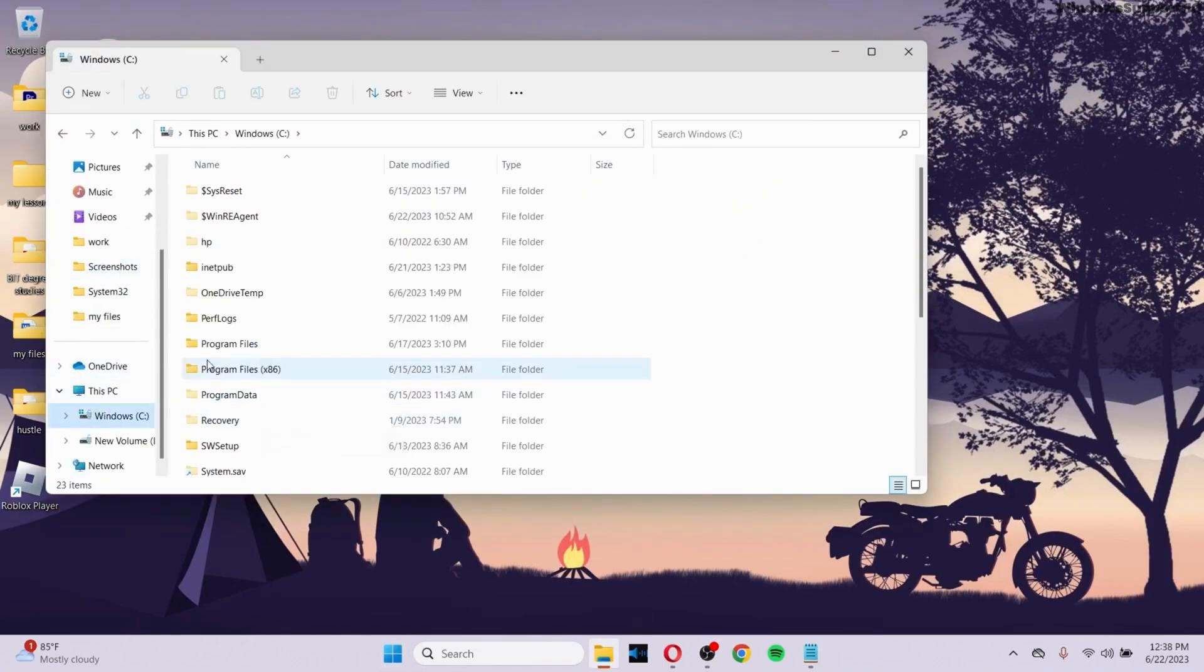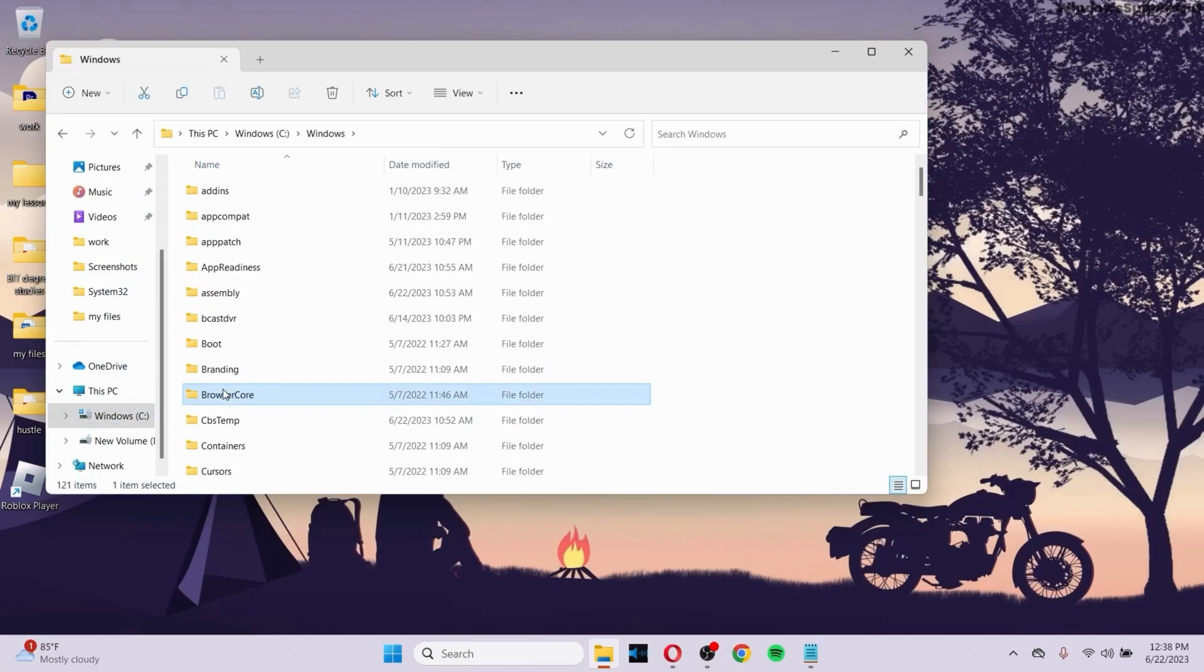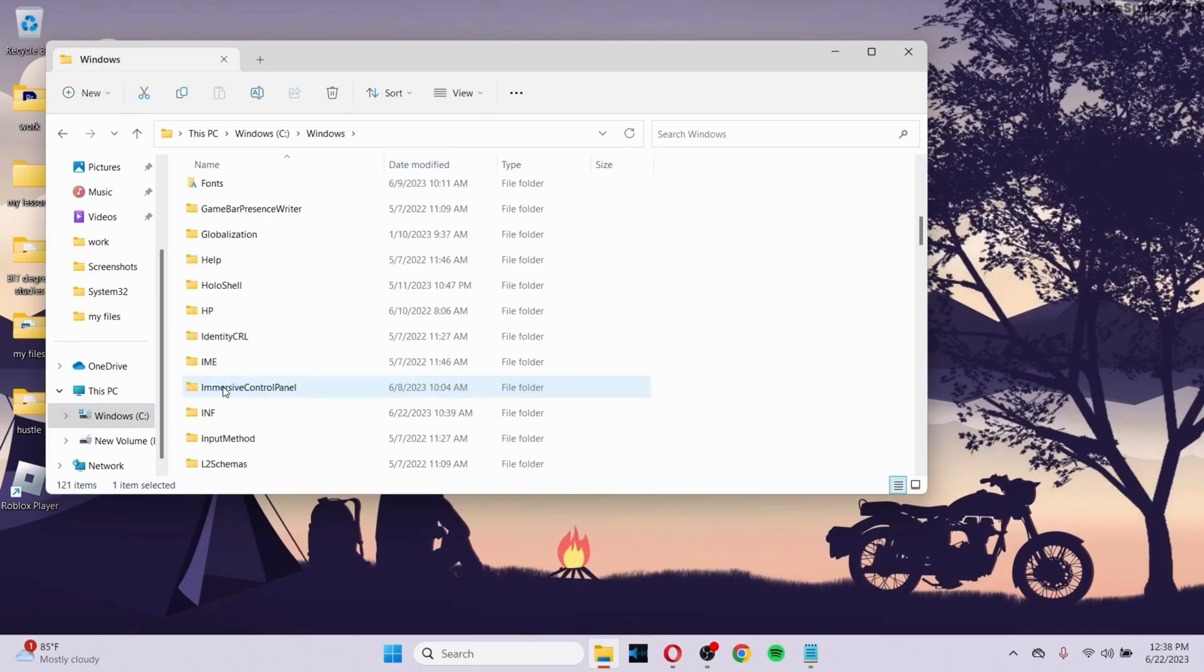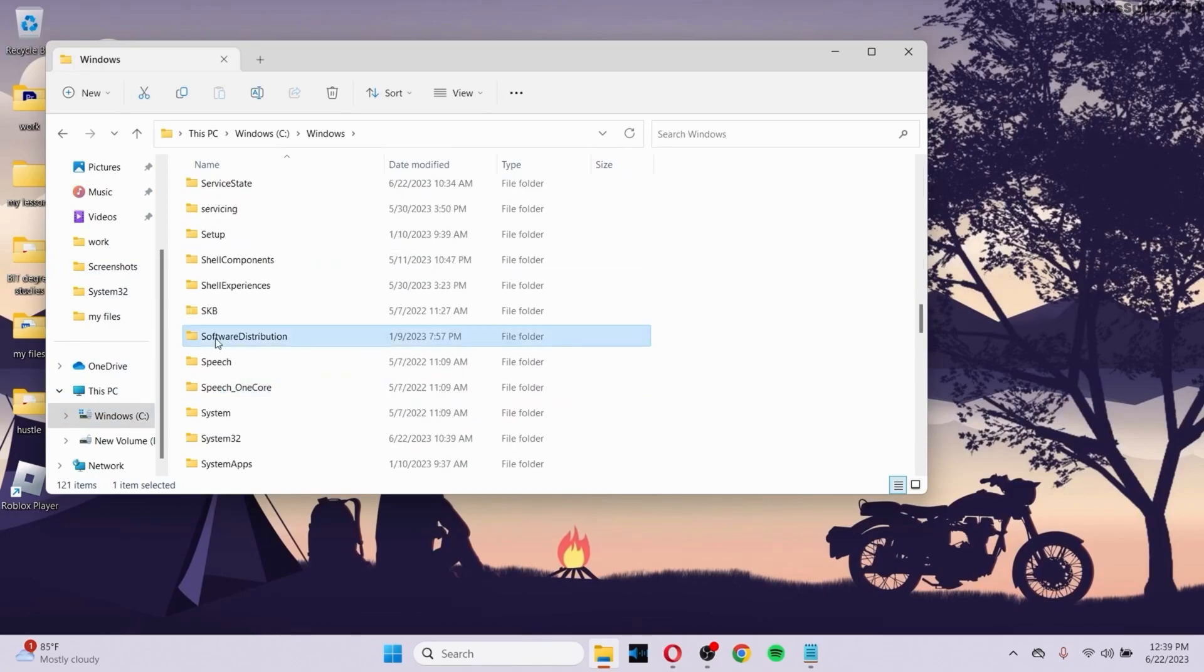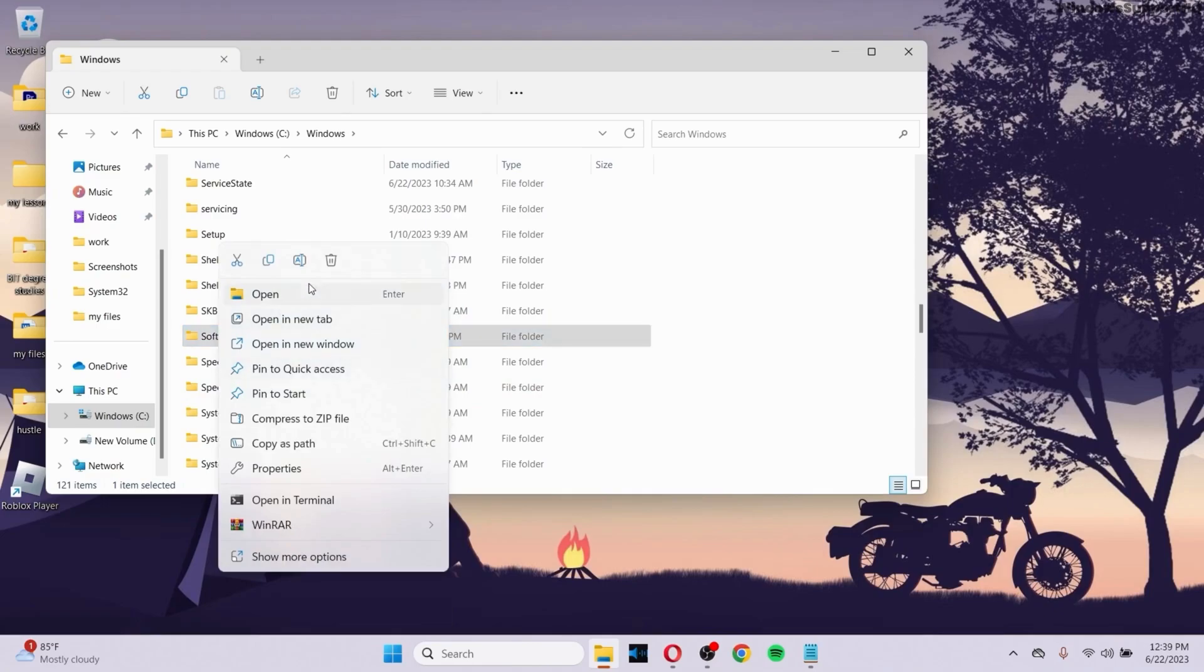Inside C drive, go to the Windows folder. After that, inside the Windows folder, go to Software Distribution. Find Software Distribution and right-click on it, then delete the folder.